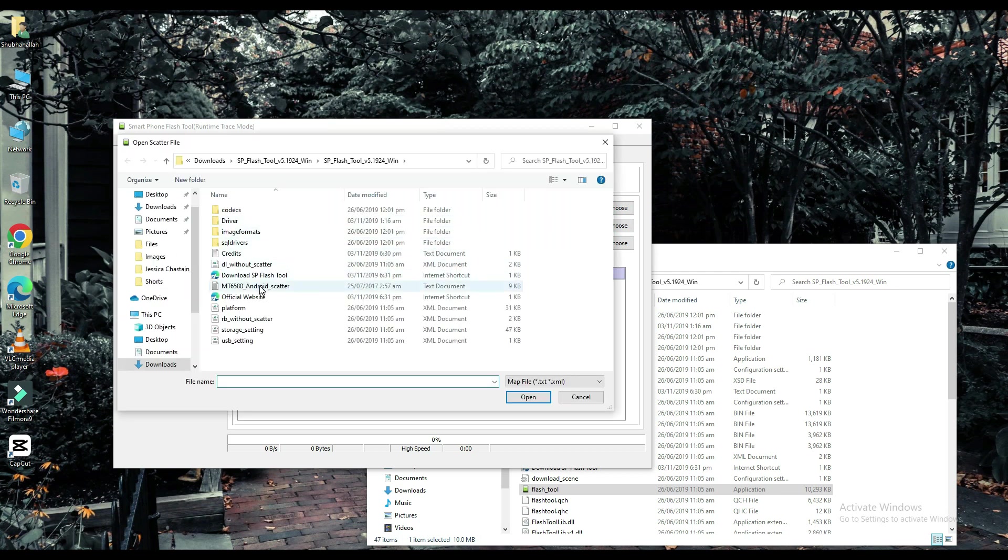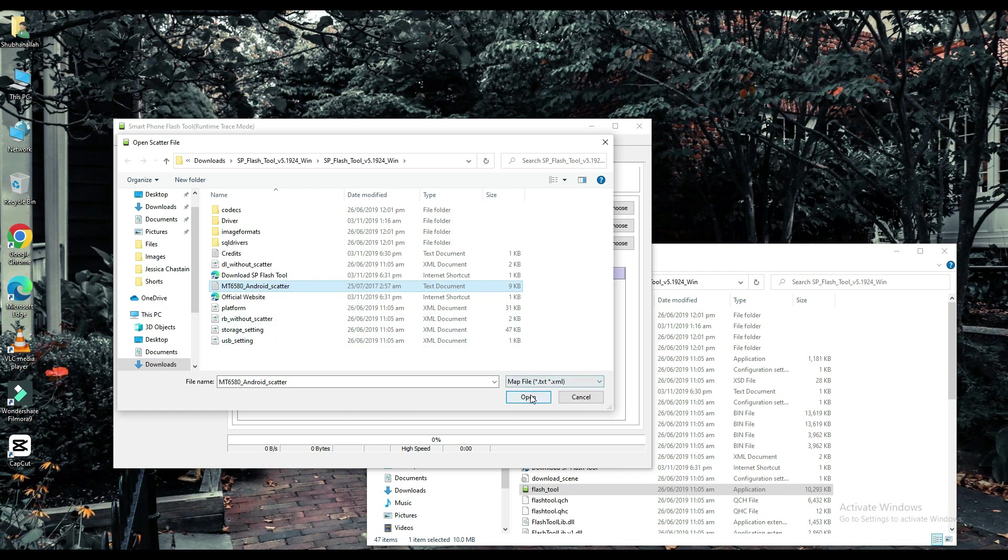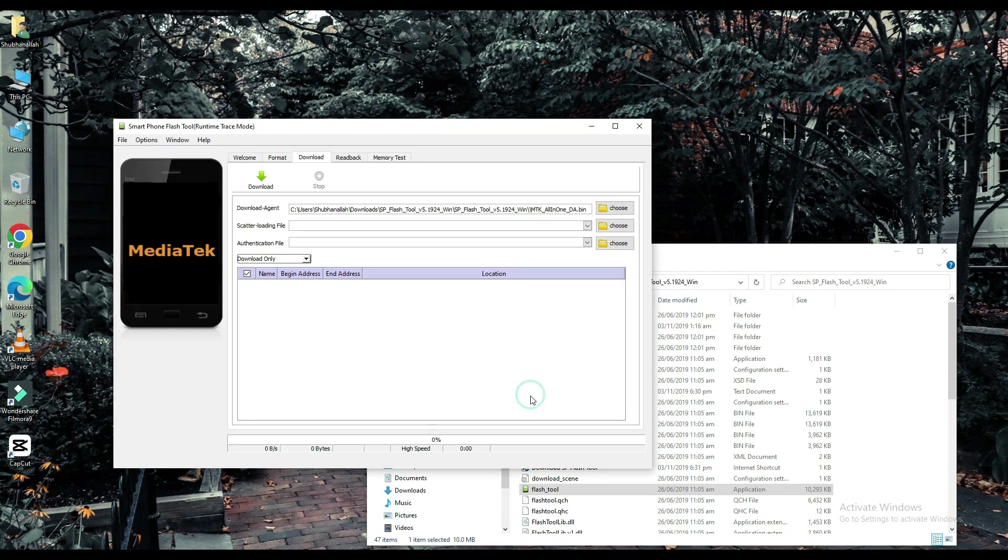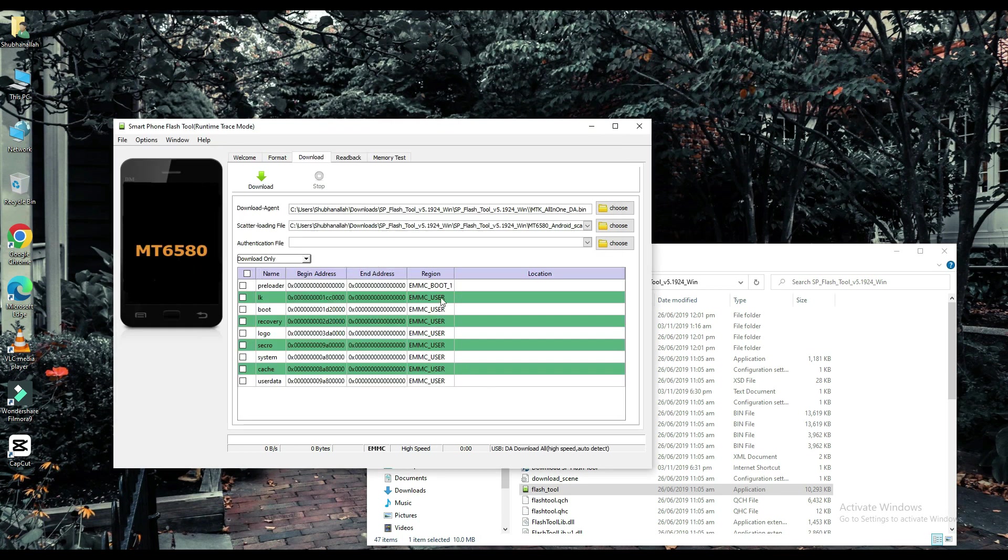The link to this file will be found in the description below. Choose one of them.